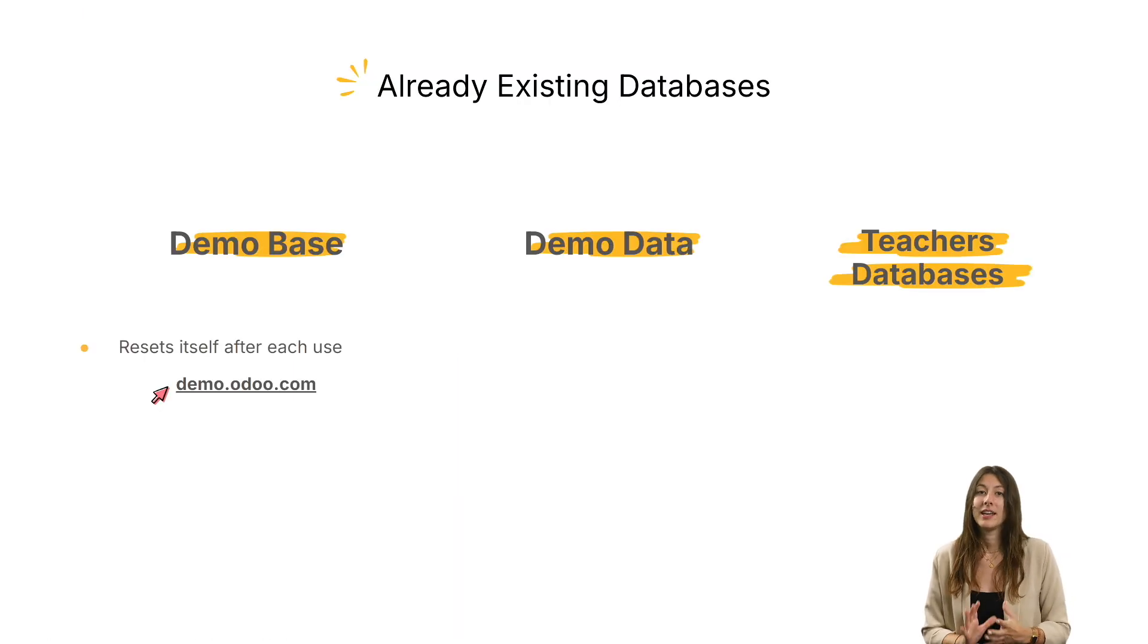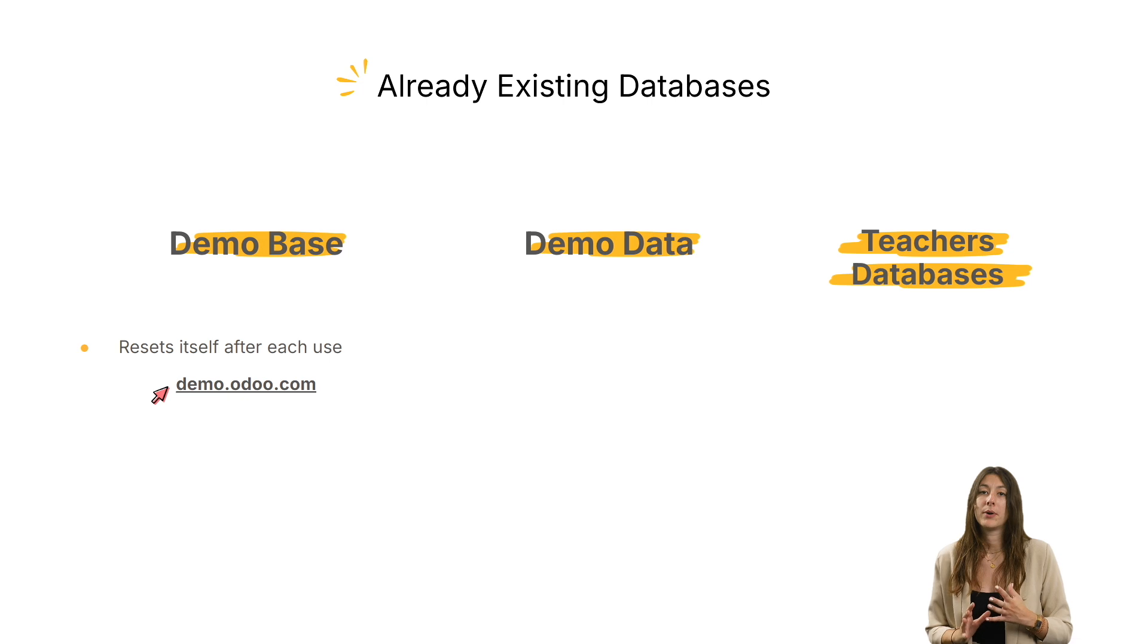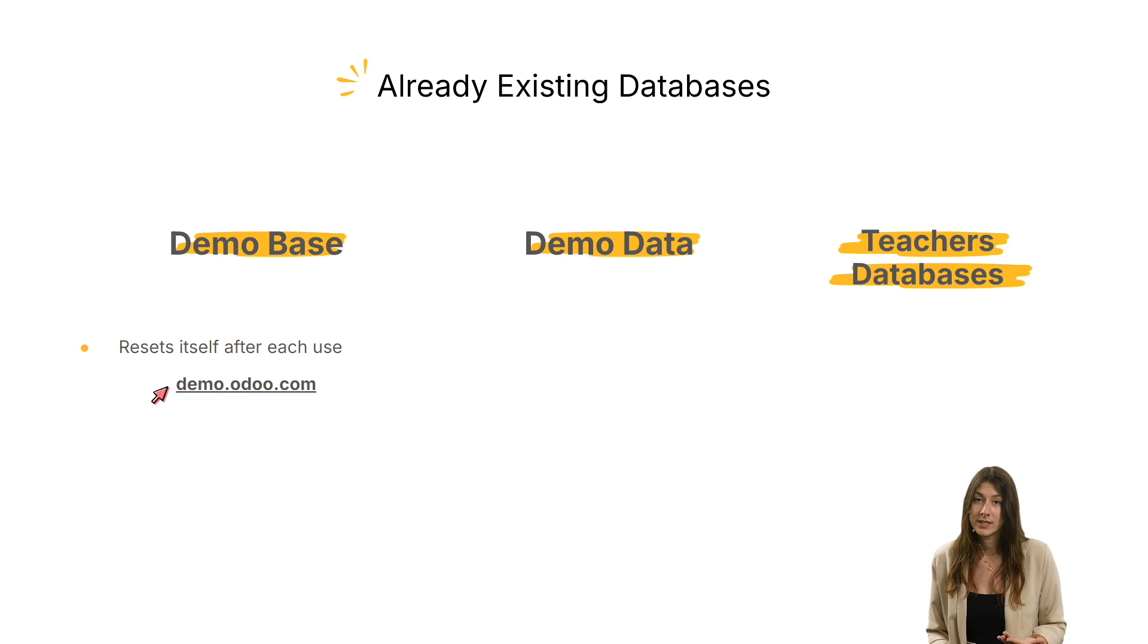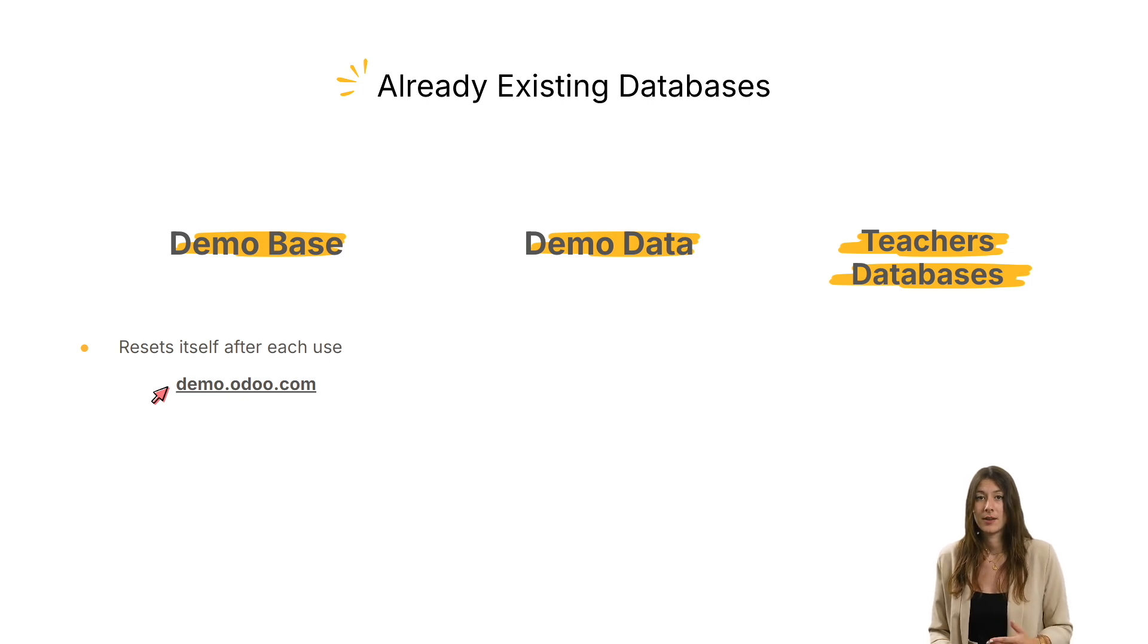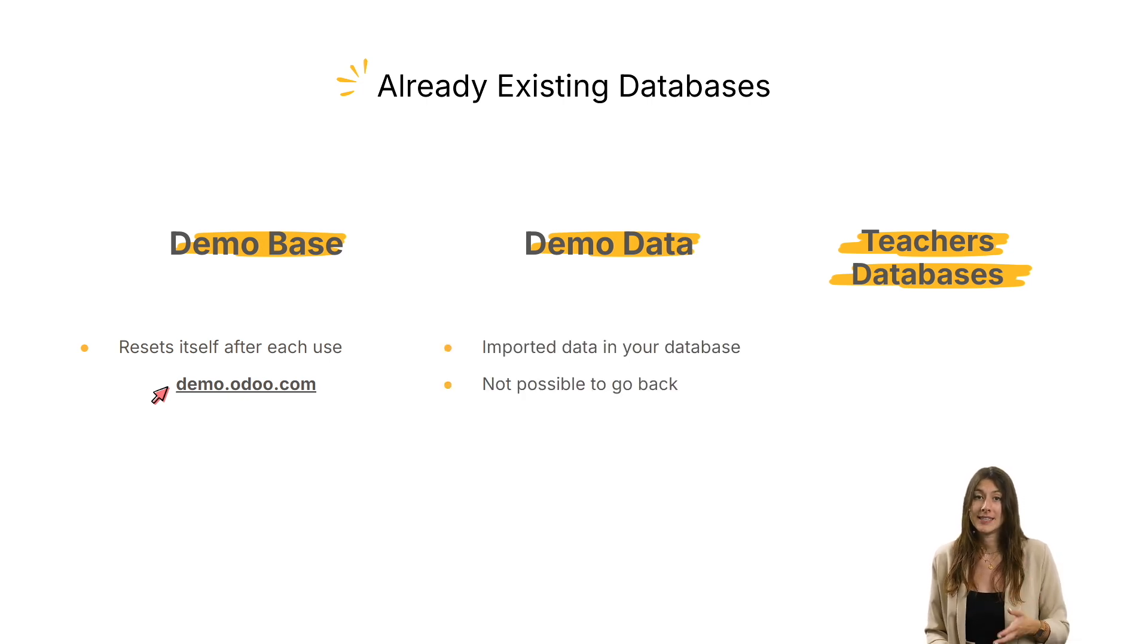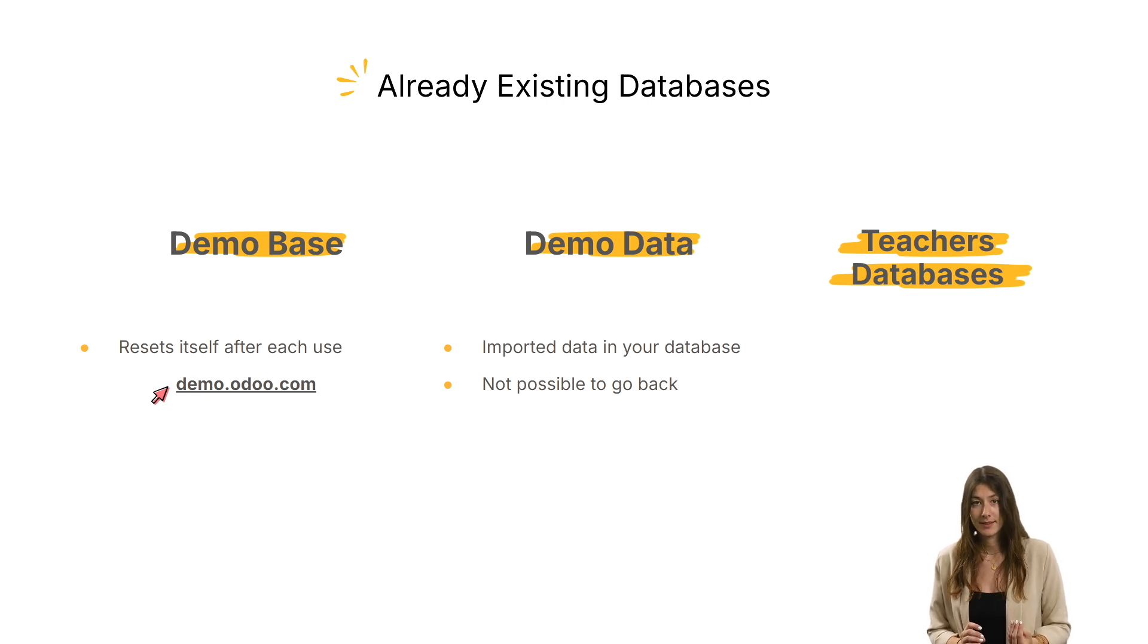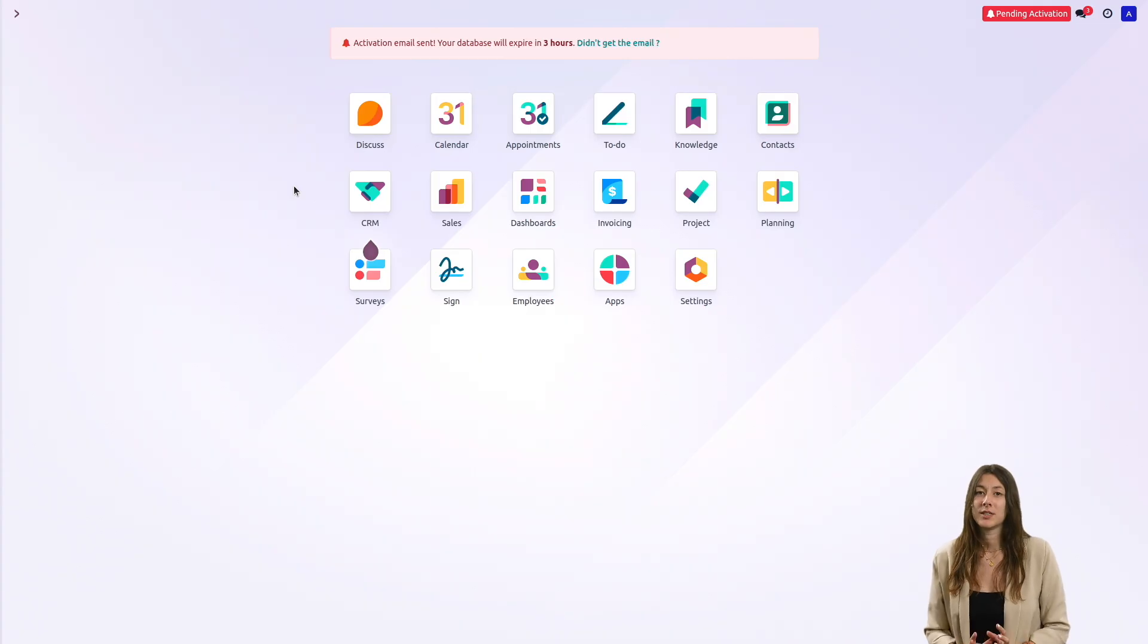If, on the other hand, you want a personal Odoo database with Odoo demo data, you can import it into your database. Please note that once you've done this, you won't be able to go back.